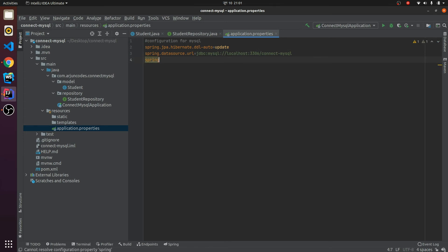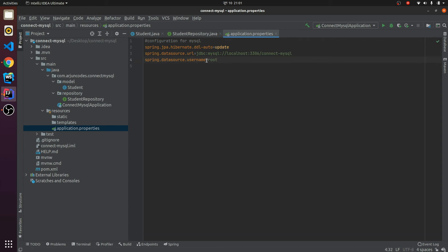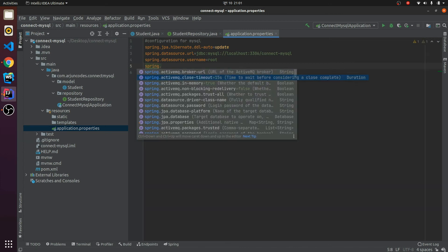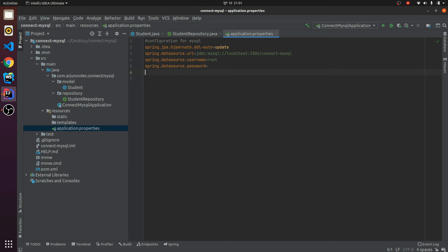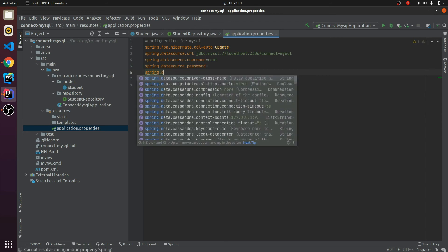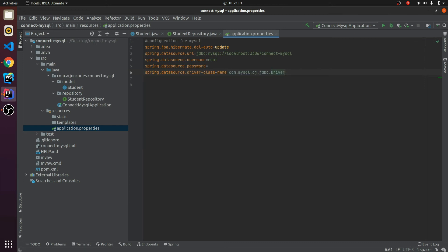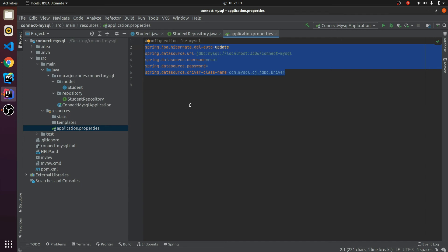Next write 'spring.datasource.username' — I have 'root' as my default. If you have used a different username, write it according to your MySQL setup. Also set 'spring.datasource.password' — I have the default password so I don't need to put anything here. Finally, give the driver class name: 'spring.datasource.driver-class-name=com.mysql.cj.jdbc.Driver'. This is it for the configuration.